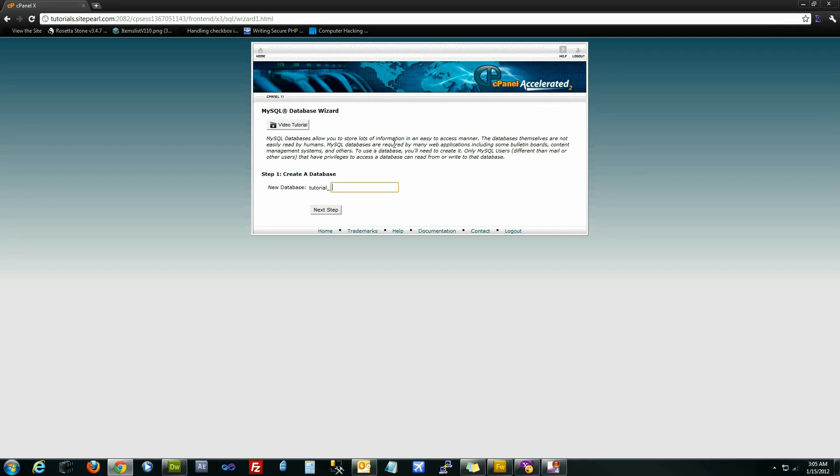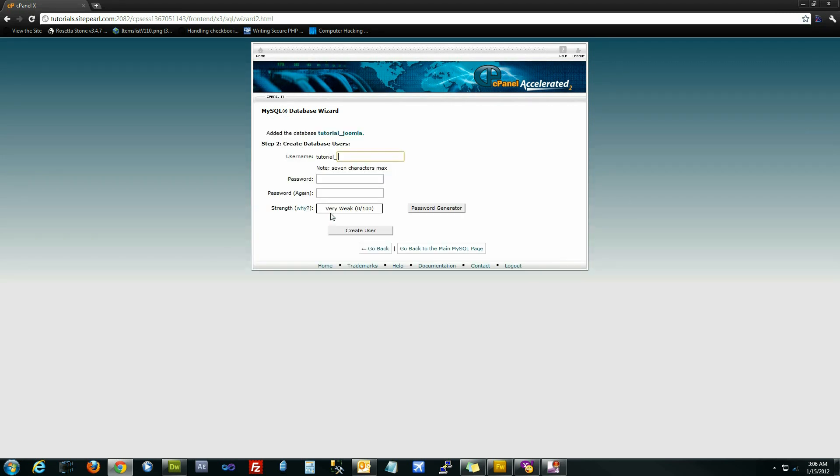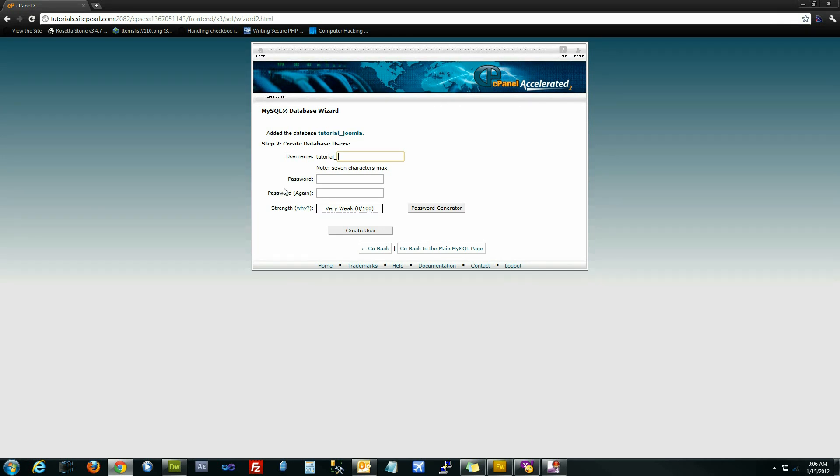The first thing it's going to ask you for is the database name and we're going to call ours Joomla.